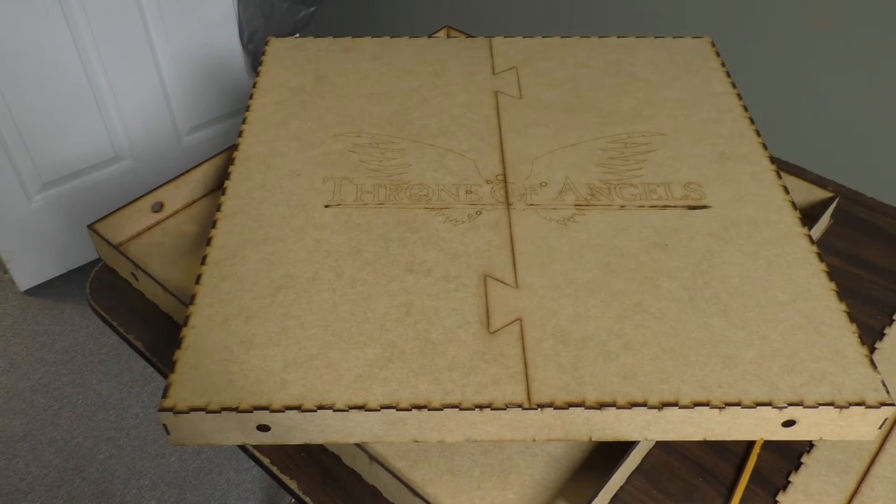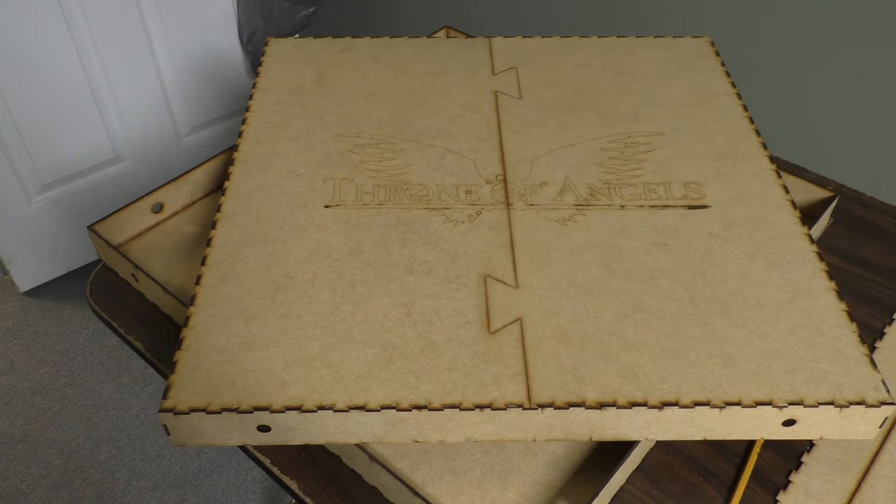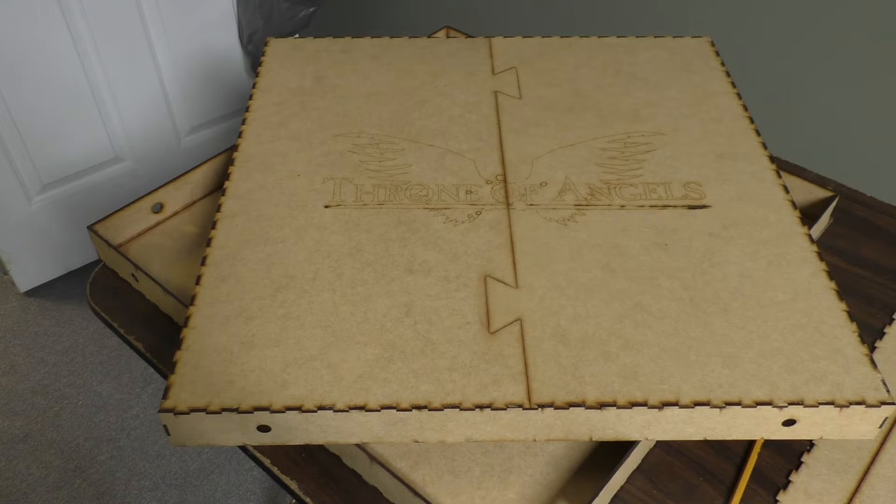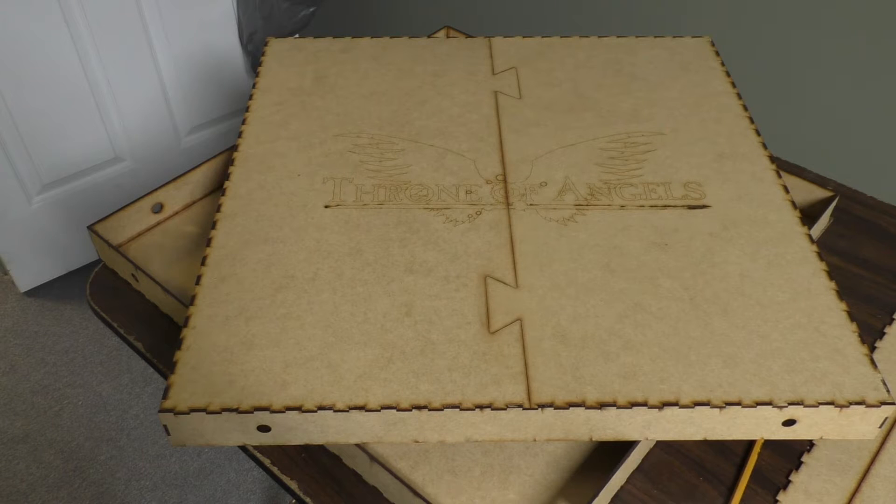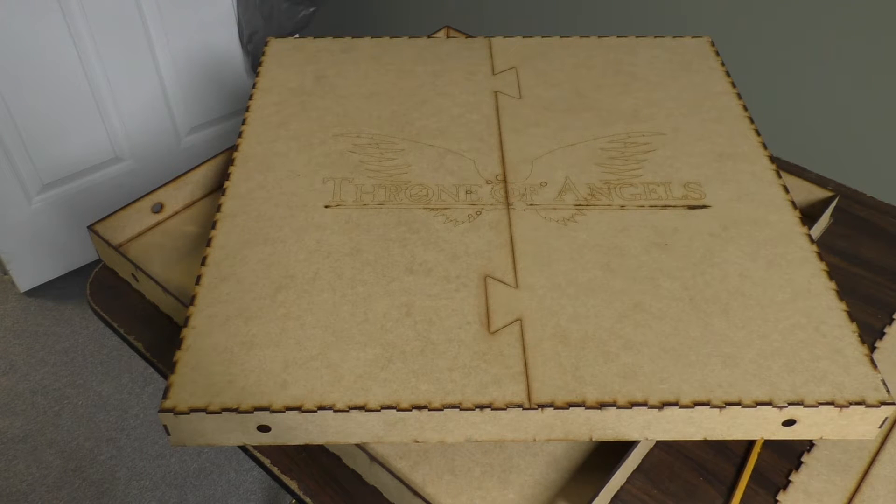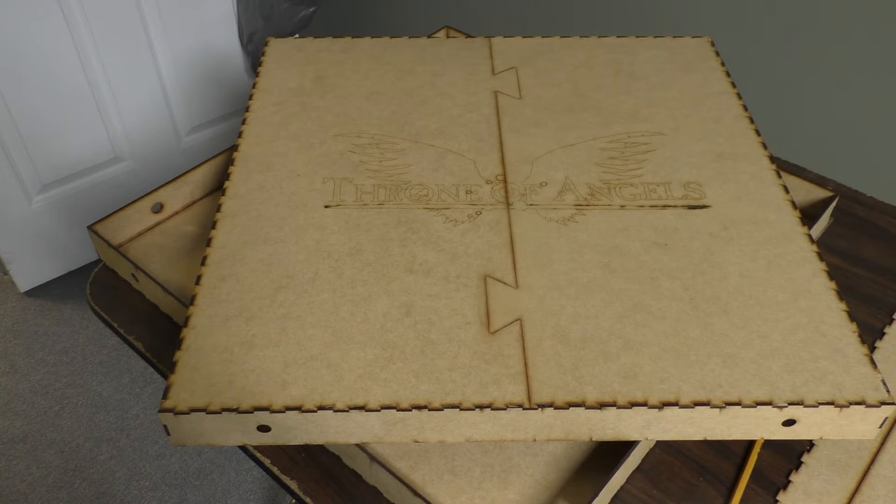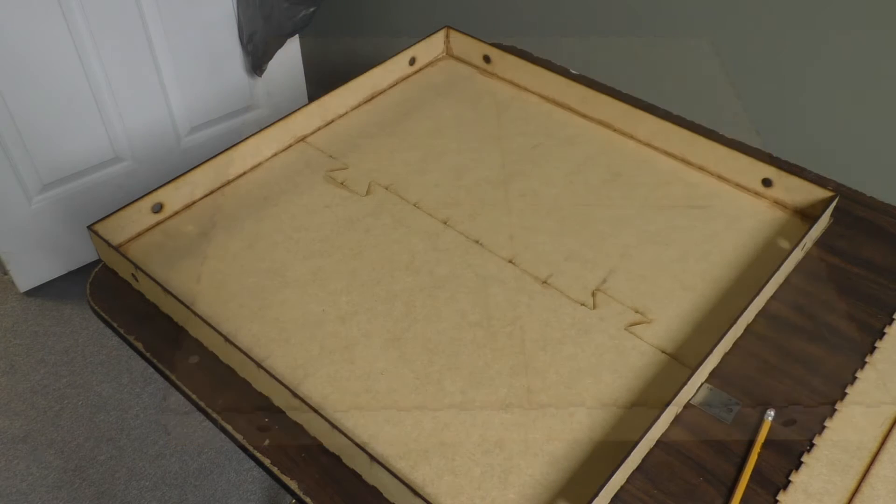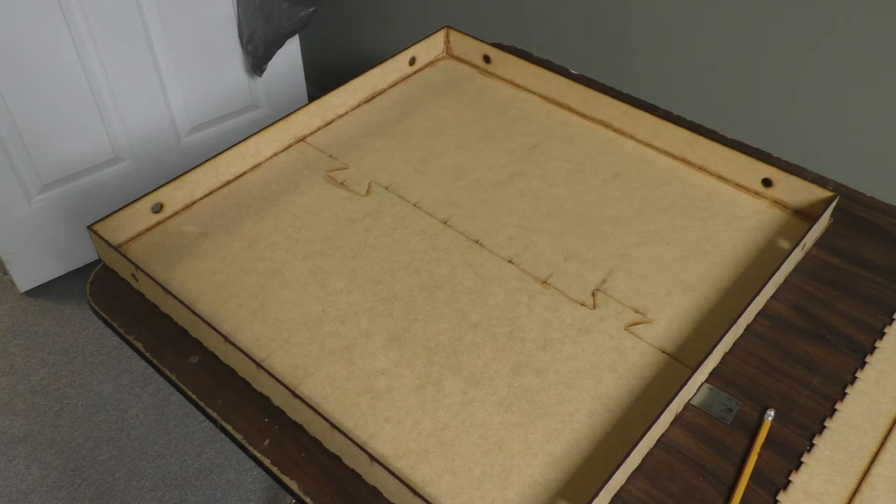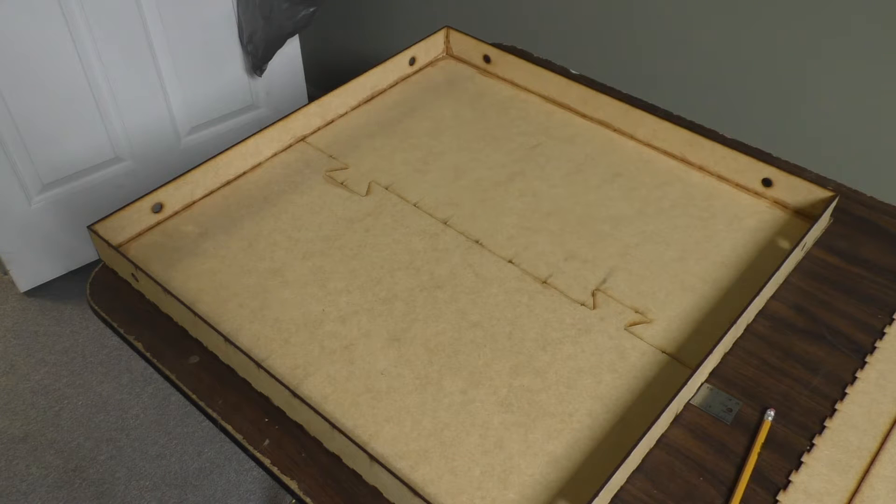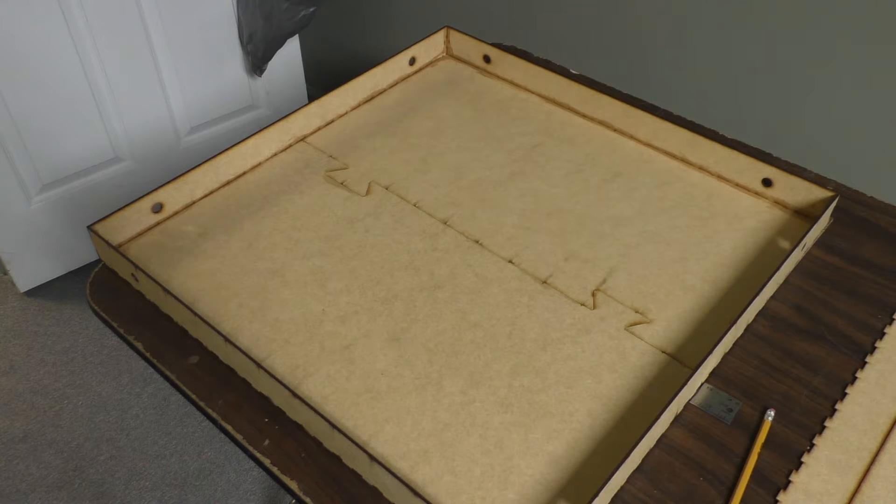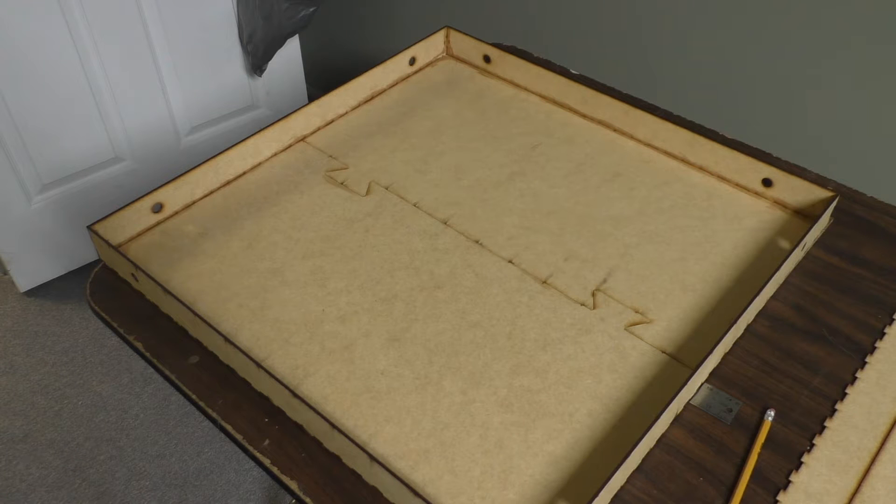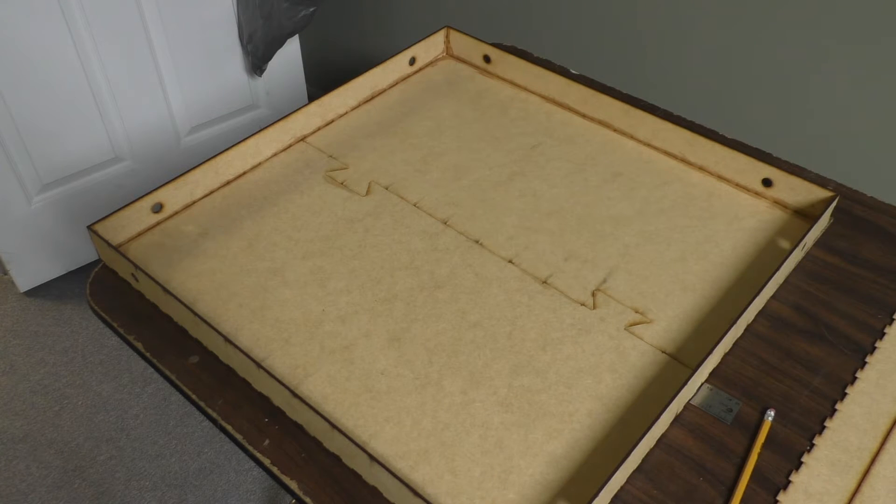In this video we will be taking a look at the assembly process for the Throne of Angels modular terrain system. This is what it looks like completely assembled. This is the backside with the logo on it. That is what it looks like from the top. As you can see it is a 24x24 box set for a 2 inch piece of pink foam.